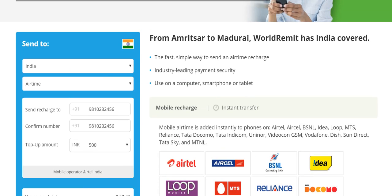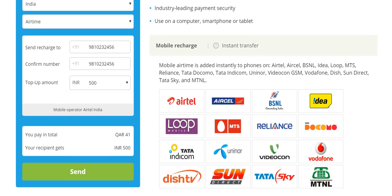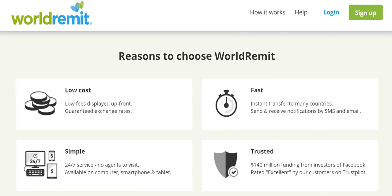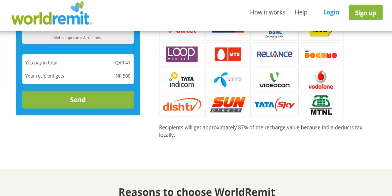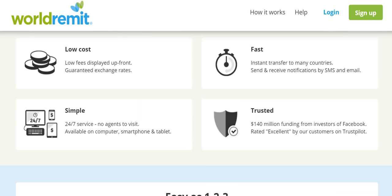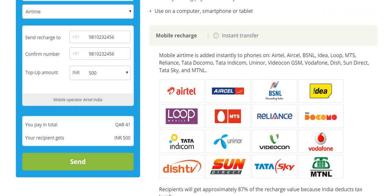Having seen how fast, easy, and simple it is to send mobile airtime from Qatar to India, let's look at why WorldRemit in particular. Firstly, it's low cost with low fees displayed up front — right up front you know exactly the amount to be paid in Qatari Riyal. Further, the exchange rates are guaranteed, so you know exactly the amount to send as per the exchange rate in question.